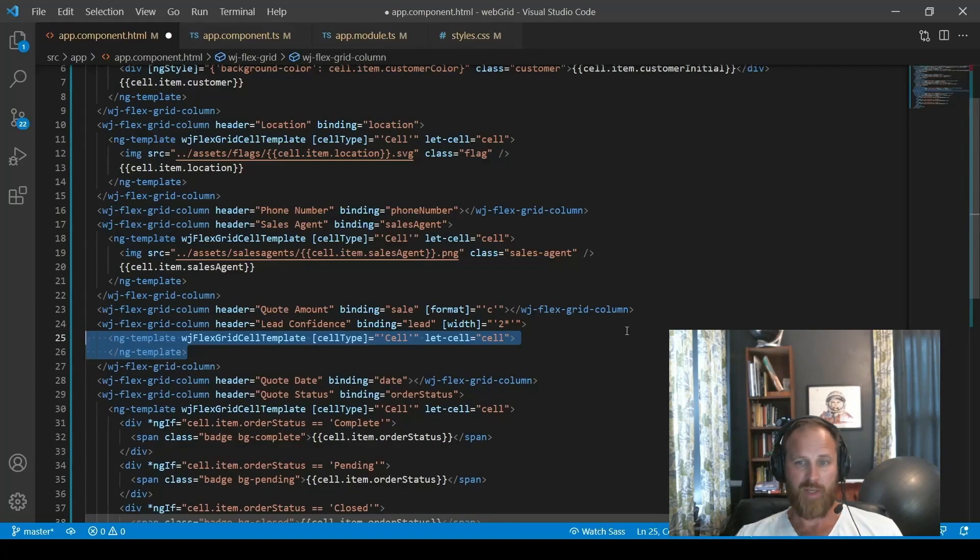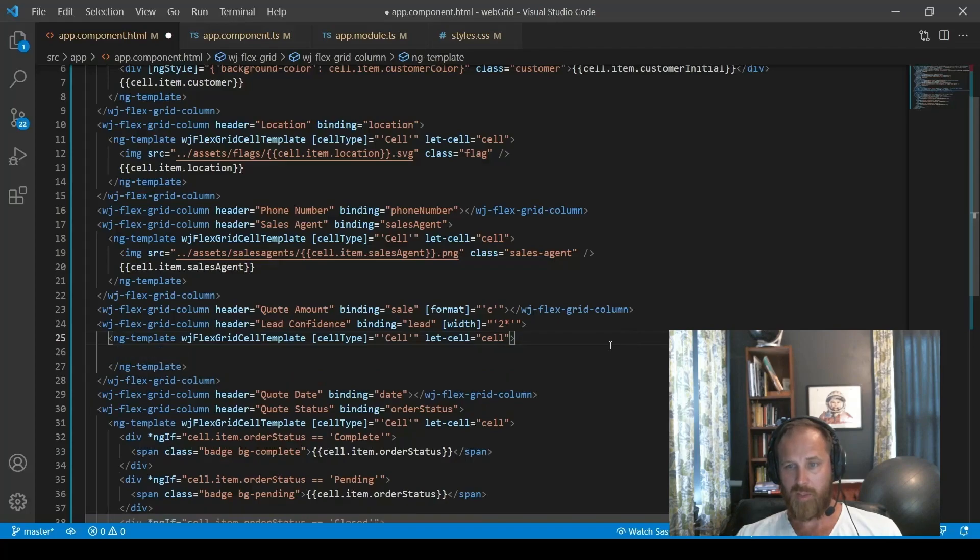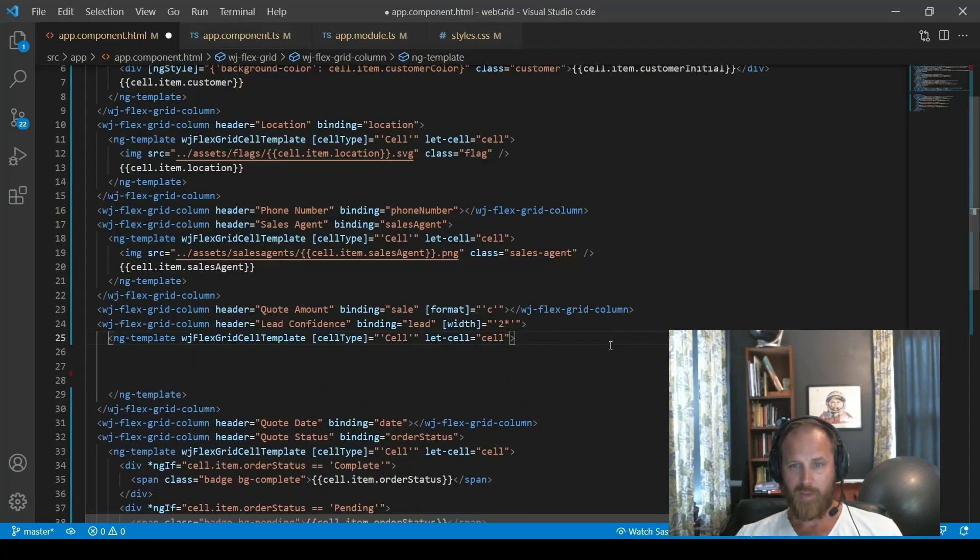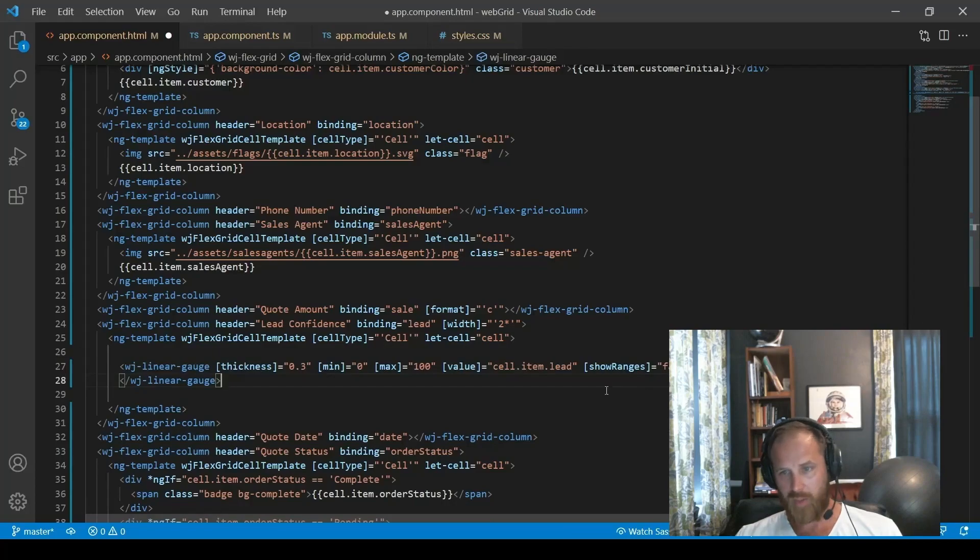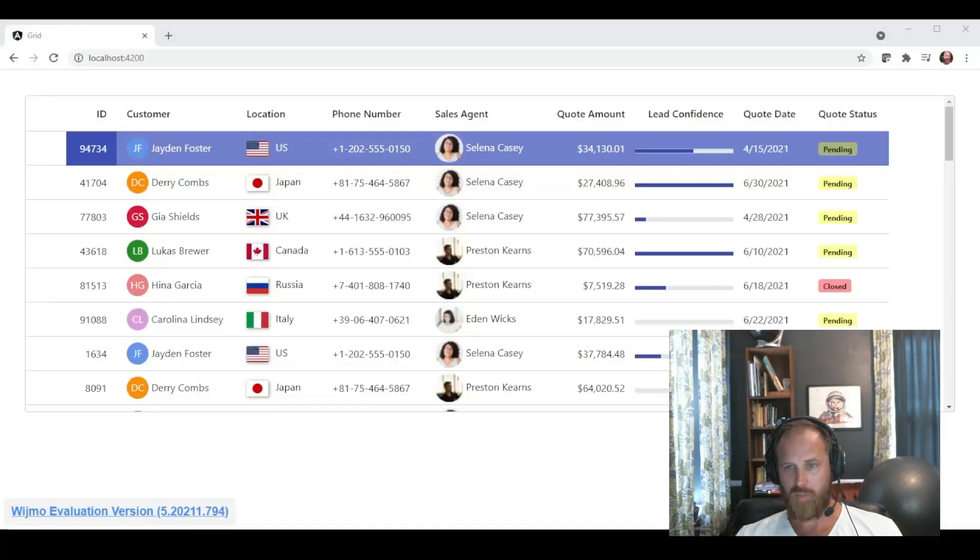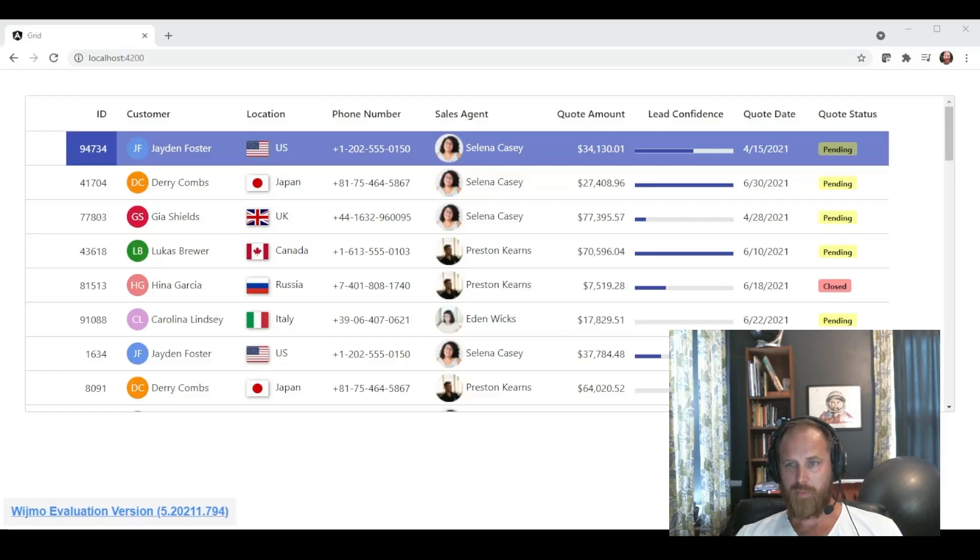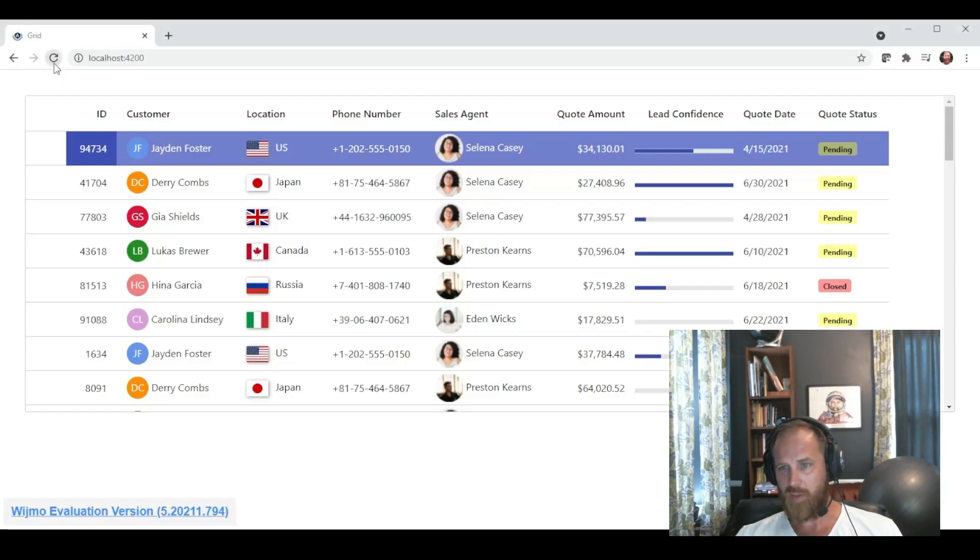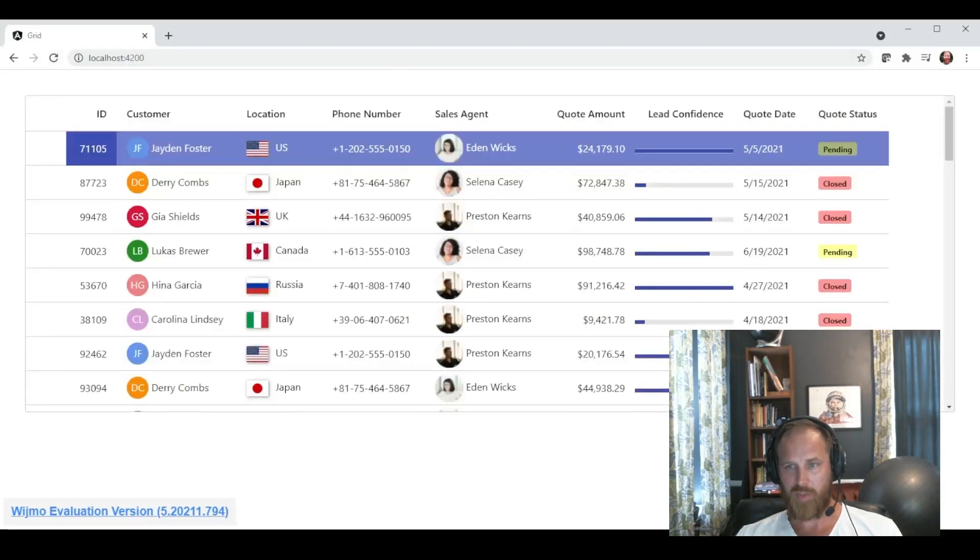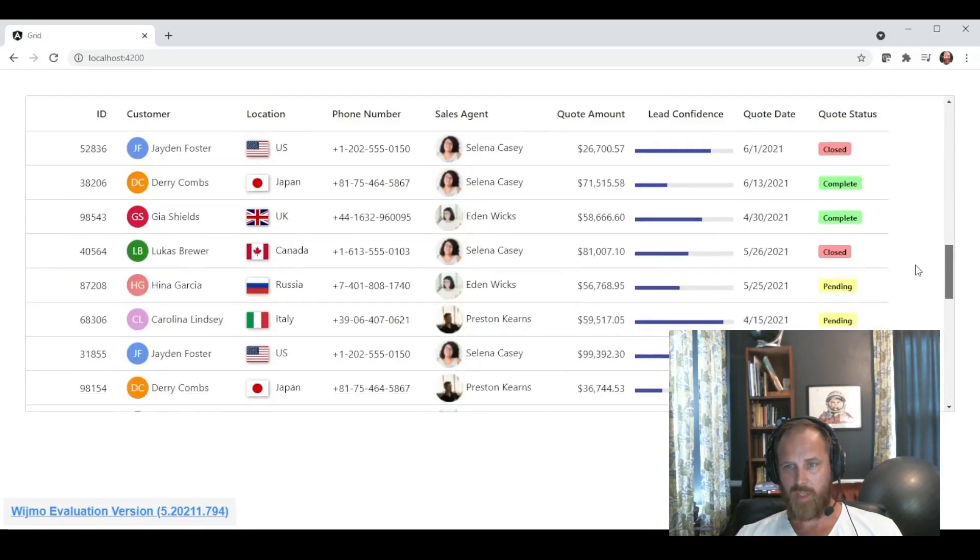And then inside that template, we can declare our linear gauge. Now the Wijmo linear gauge can be fully expressed in markup, just like the other components. And then the key thing here is we're binding the value of the linear gauge to the lead confidence property in our record. And now when we see the app here, you can see we have this really nice visualization where we're showing the lead confidence in a linear gauge.